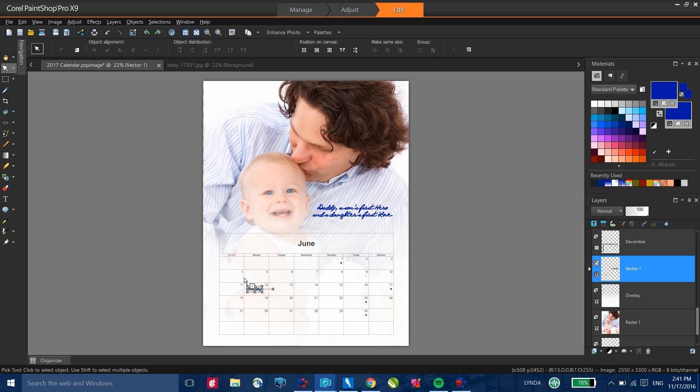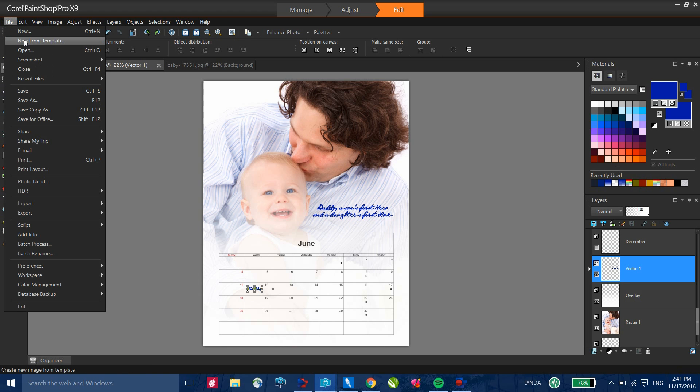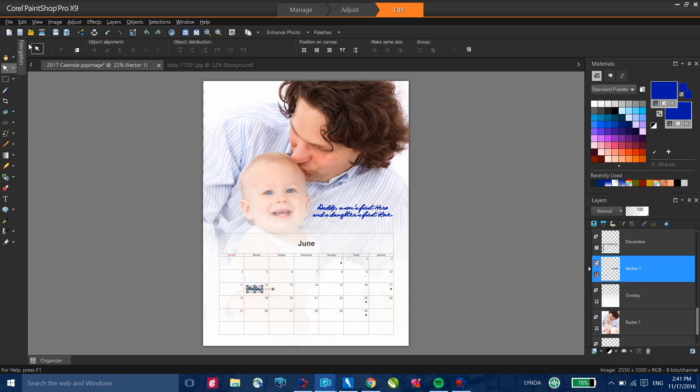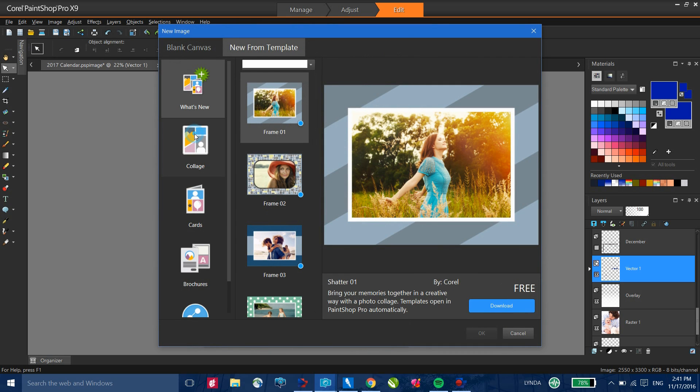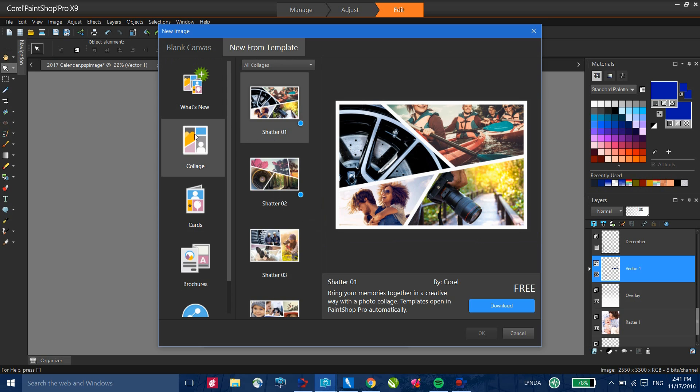If you want to try other templates, go to the File menu and down to New from Template. In here, you'll notice that there's a number of templates that you can download and use. Some of them you'll have to pay for. Others are free. So feel free to go through and experiment and play with some of those templates.